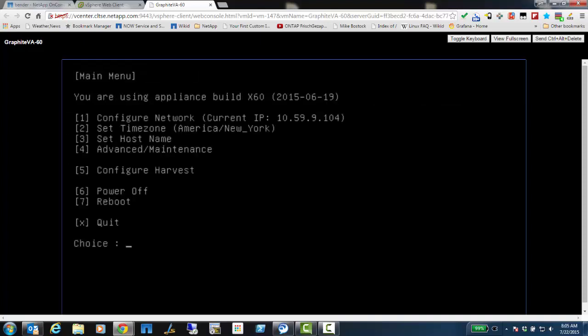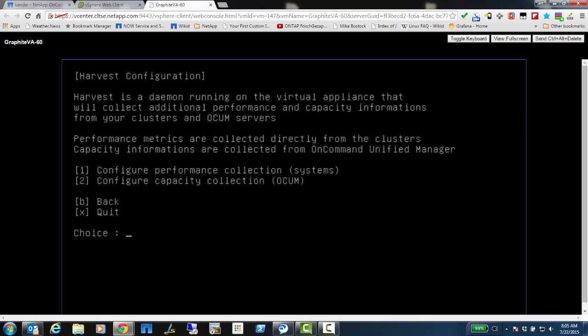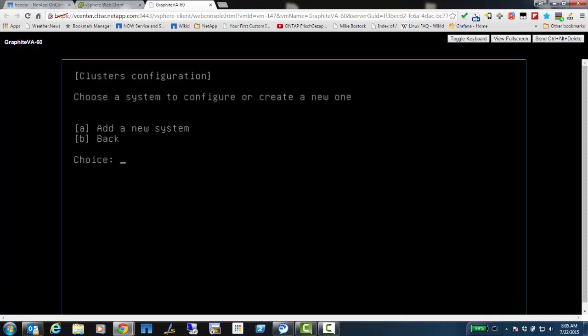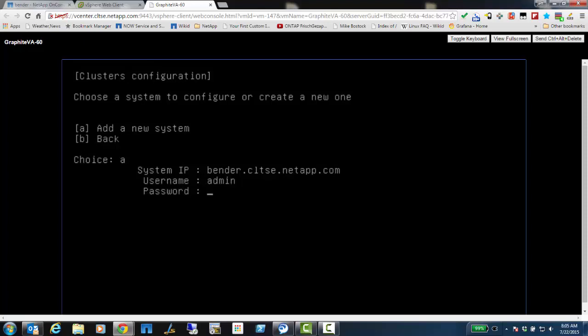The next thing I'm going to do is configure Harvest itself. So I go into Harvest, and I can add the performance collection. So I'm going to add a system. And now this system can be a 7-mode system, or it could be a clustered on tap system. It doesn't matter. So you only do this once per cluster, regardless of the number of nodes, or you could do it per 7-mode controller.